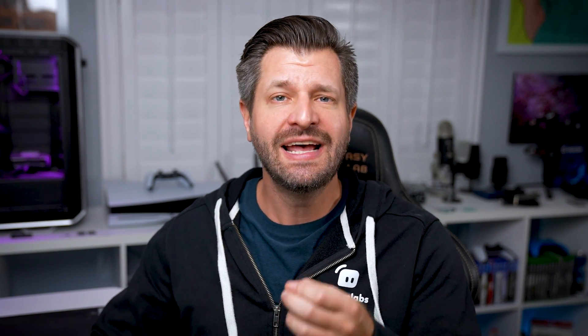Now that everything's set up, we can start creating shortcuts for the Loop Deck and Streamlabs. One of the first things we recommend you set up is a simple touch action that opens the Loop Deck and Streamlabs.